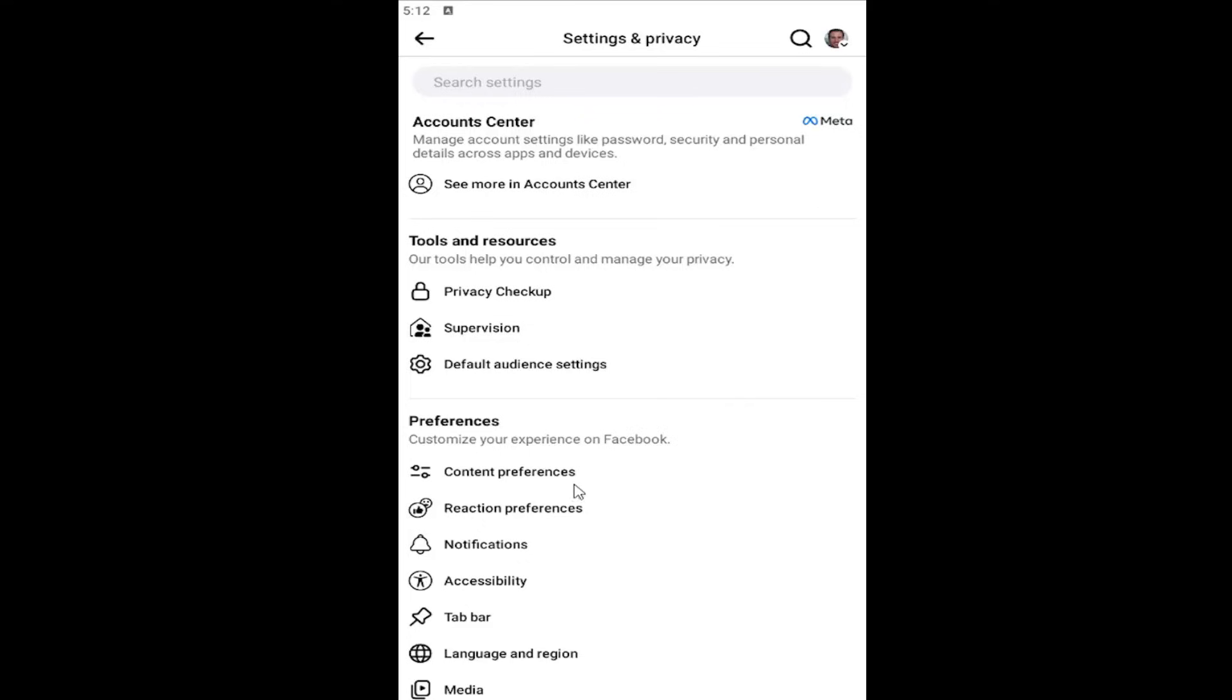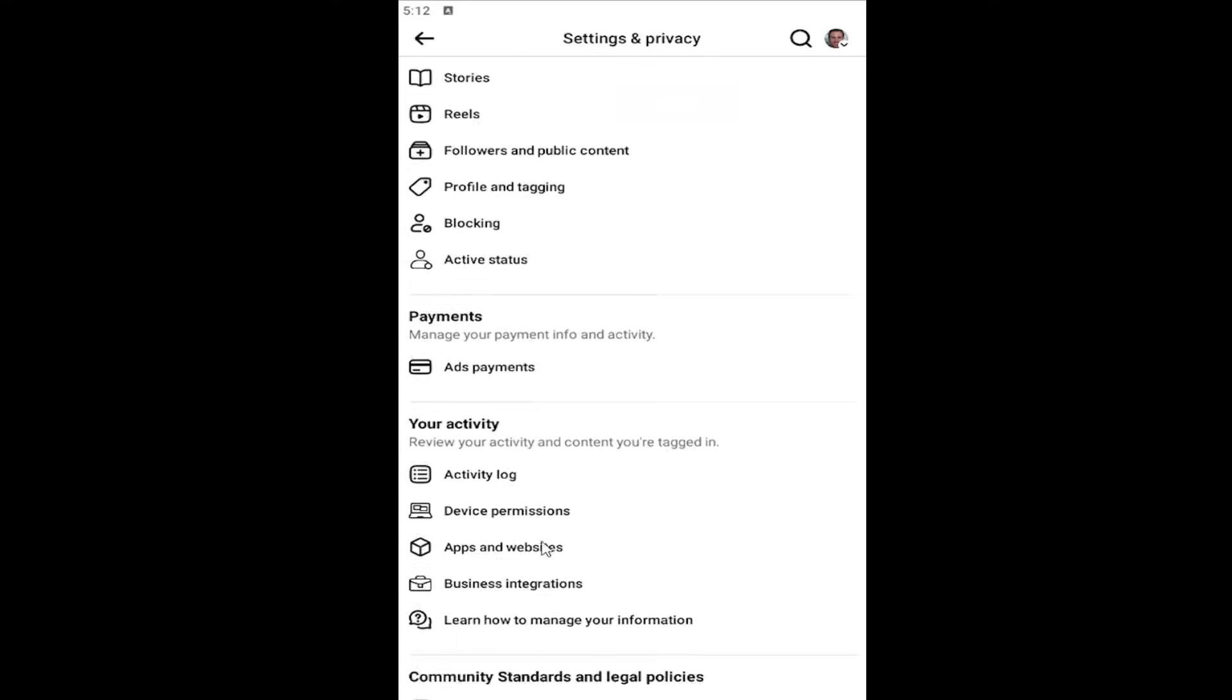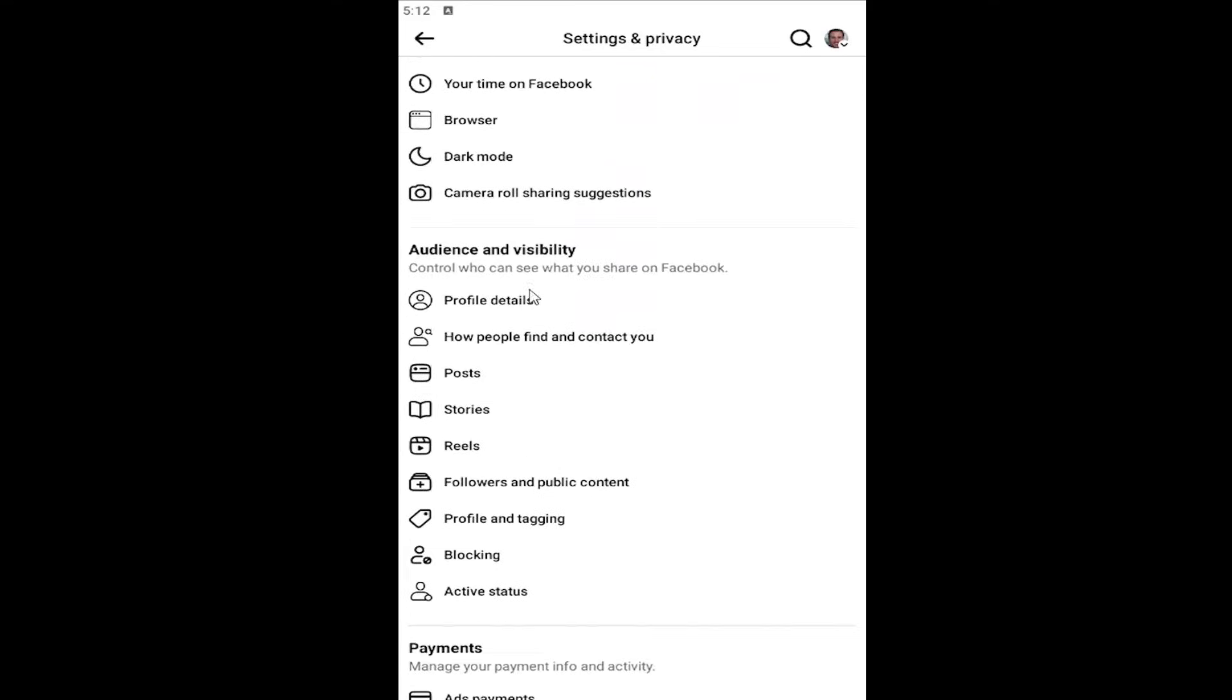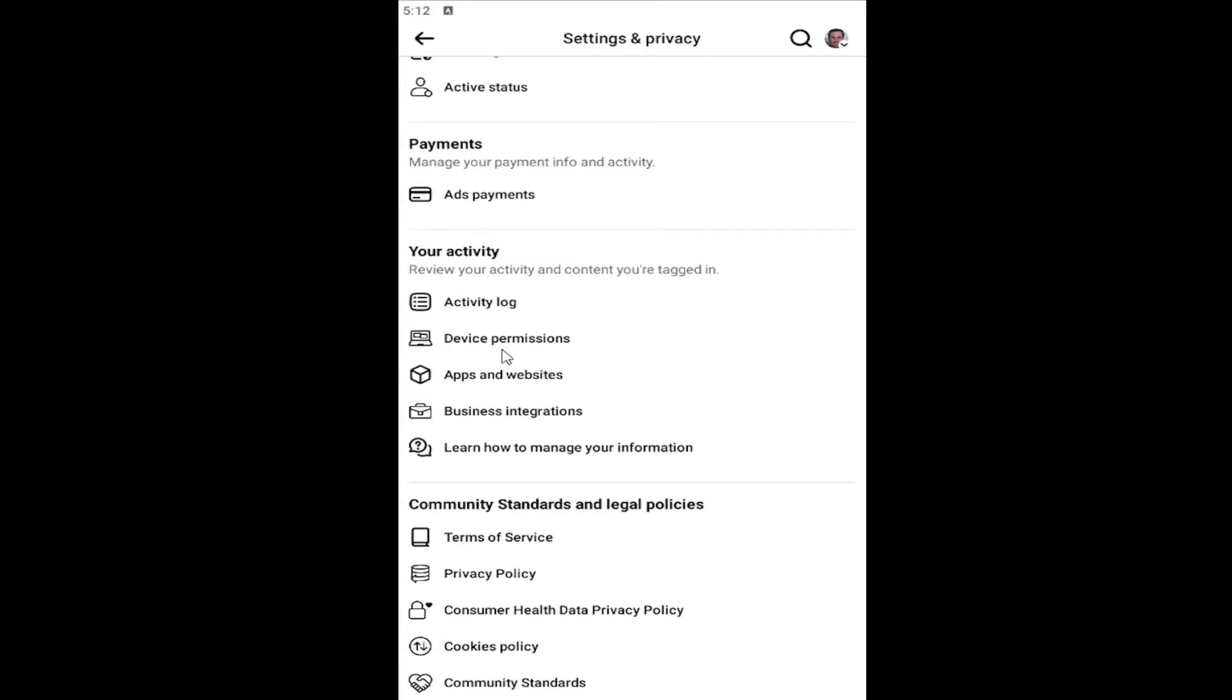Scroll down underneath the area that says Your Activity, and you want to select the Apps and Websites button.